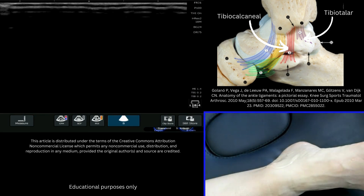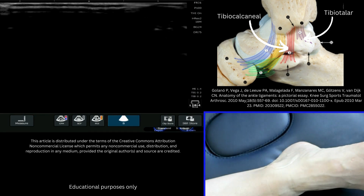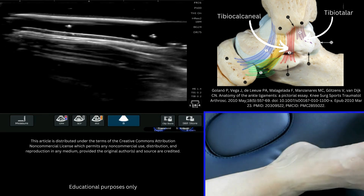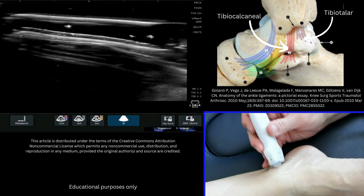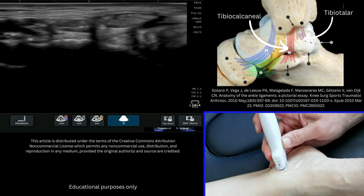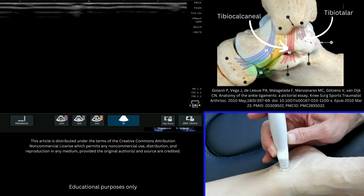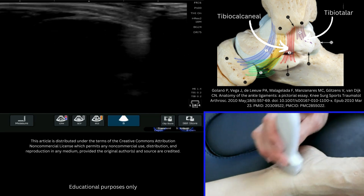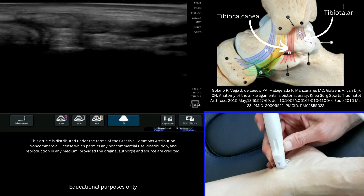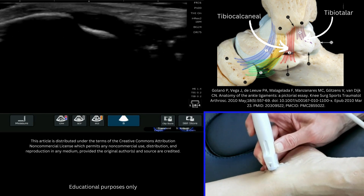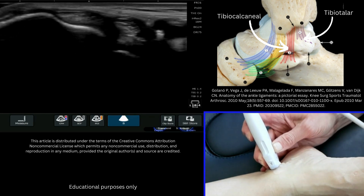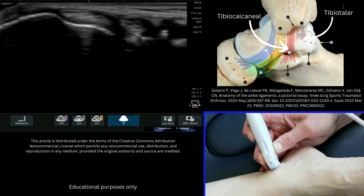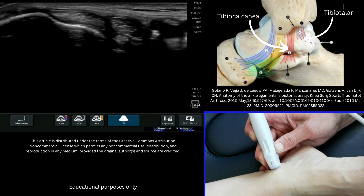When we look at this on ultrasound, it's important first of all to ensure you have plenty of gel so you can examine this region and ensure good probe contact. I'm going to put my probe on and to start with I'm going to find my medial malleolus, which is going to be on the left of the screen. Here we can see the medial malleolus with the tibialis posterior and flexor digitorum tendons adjacent to it.